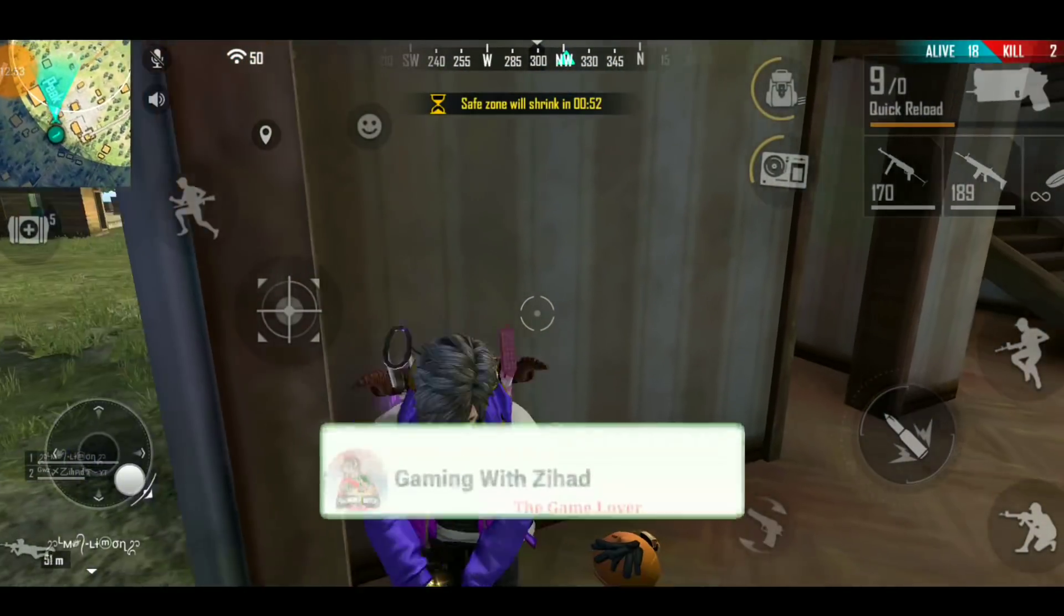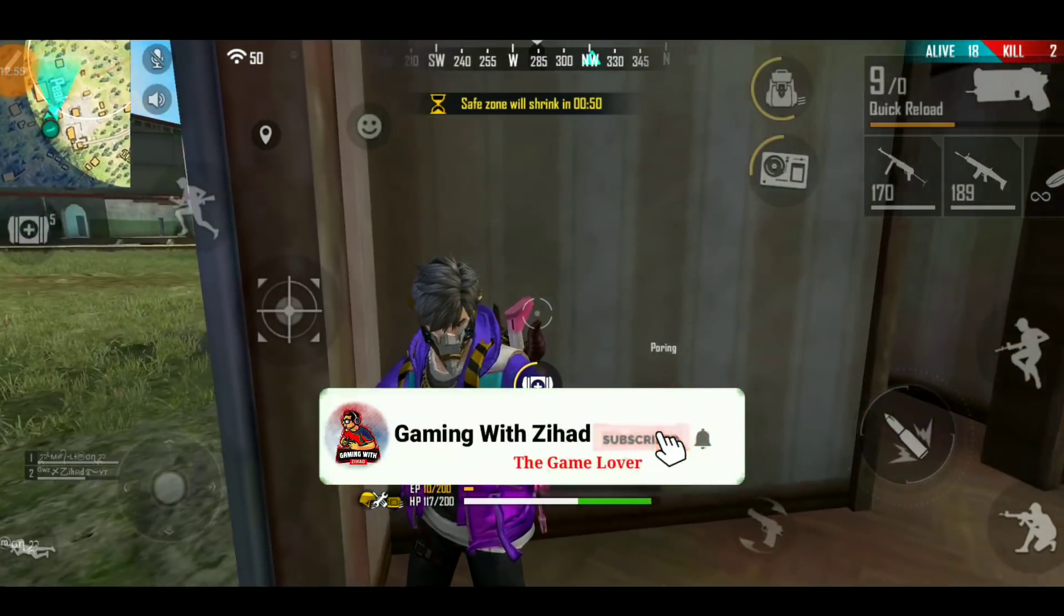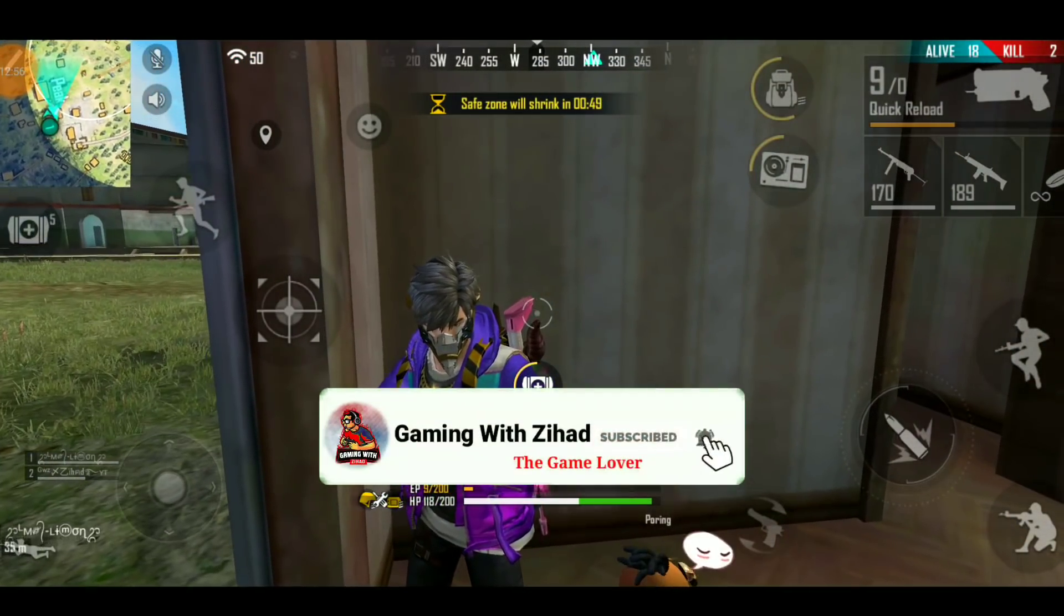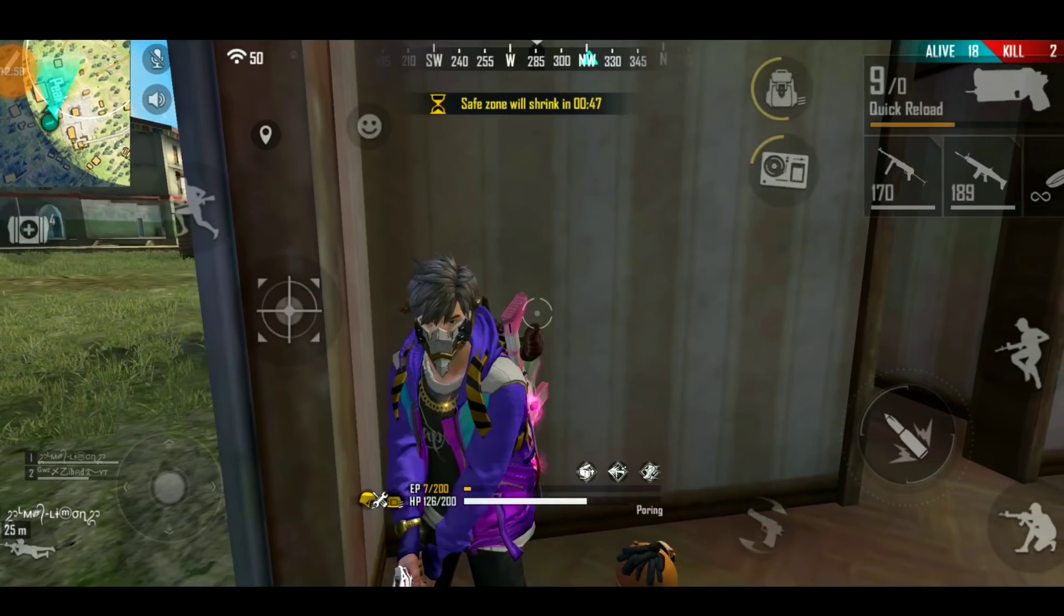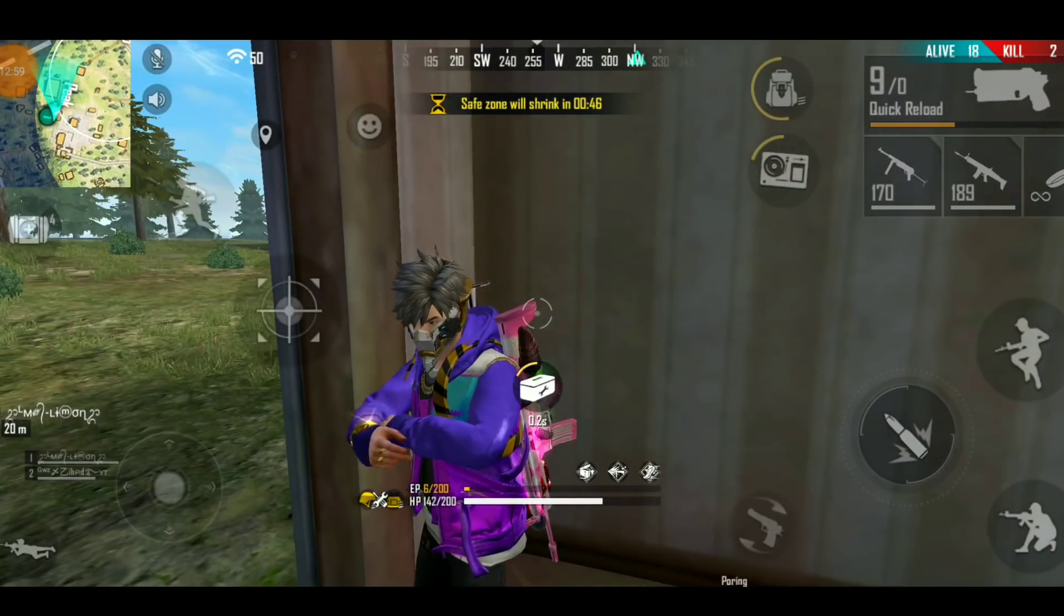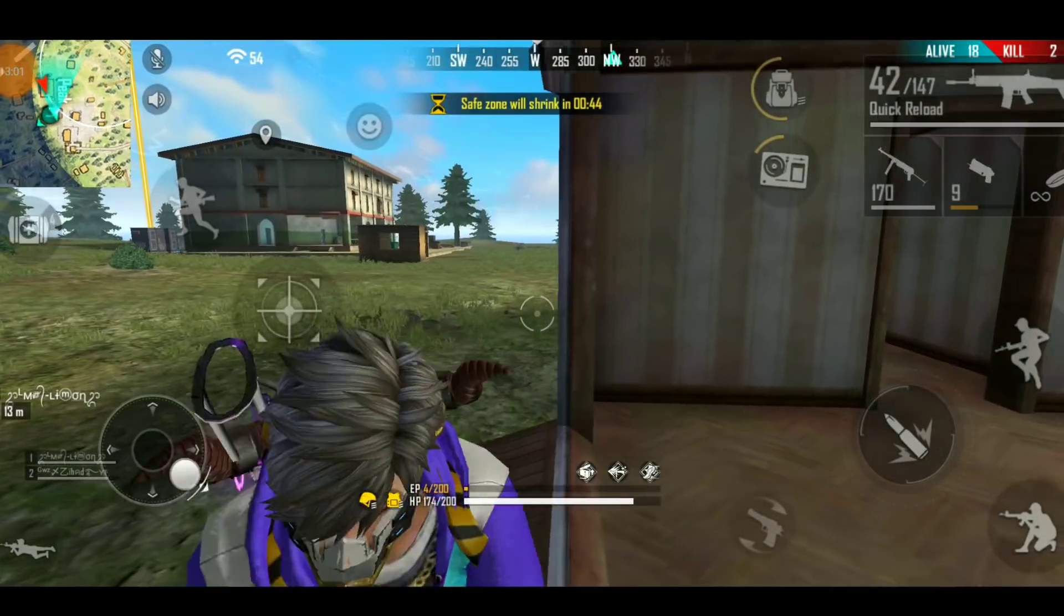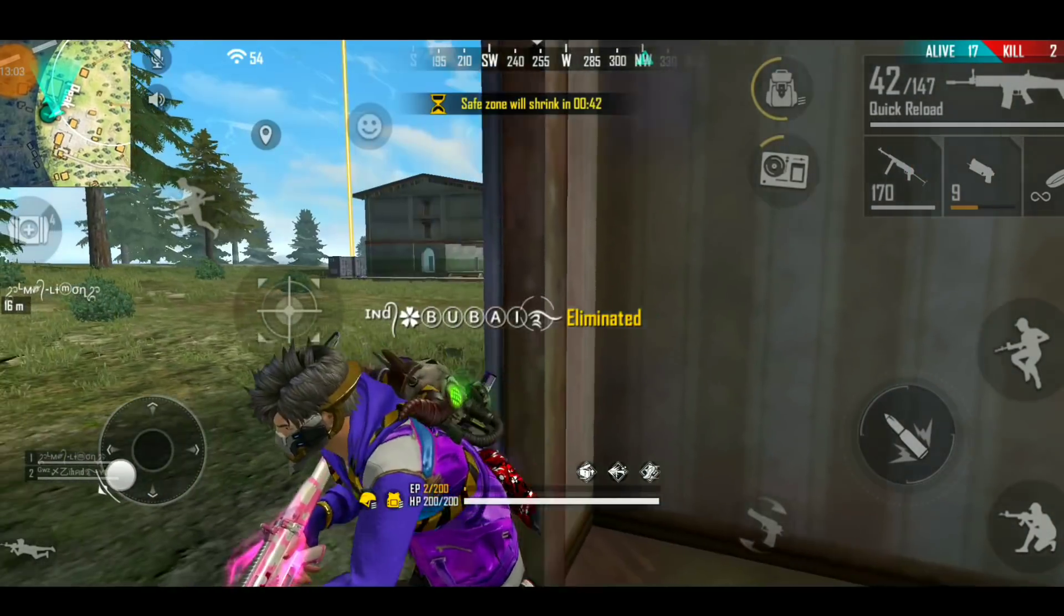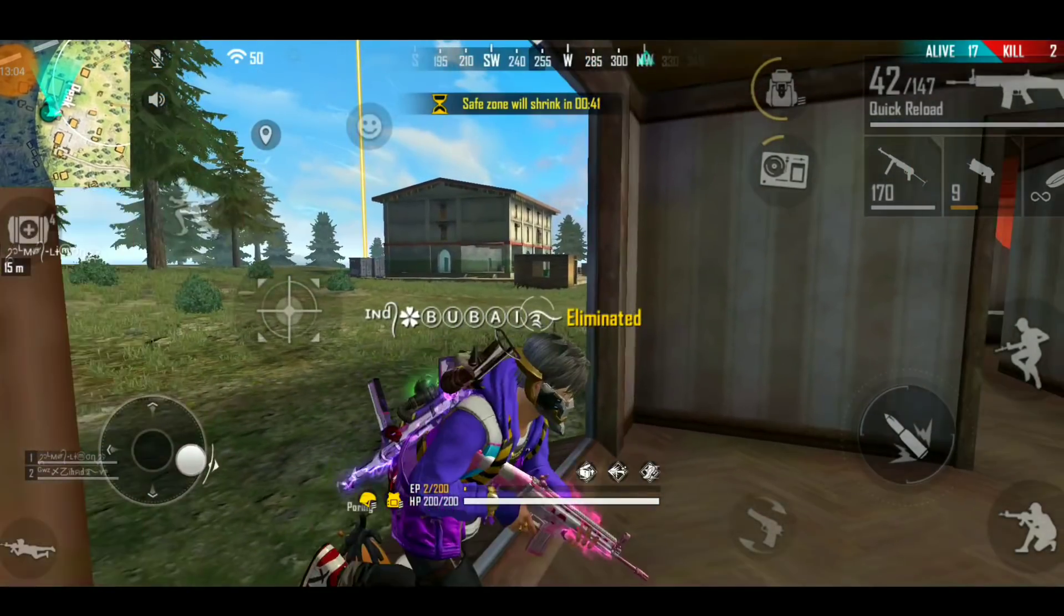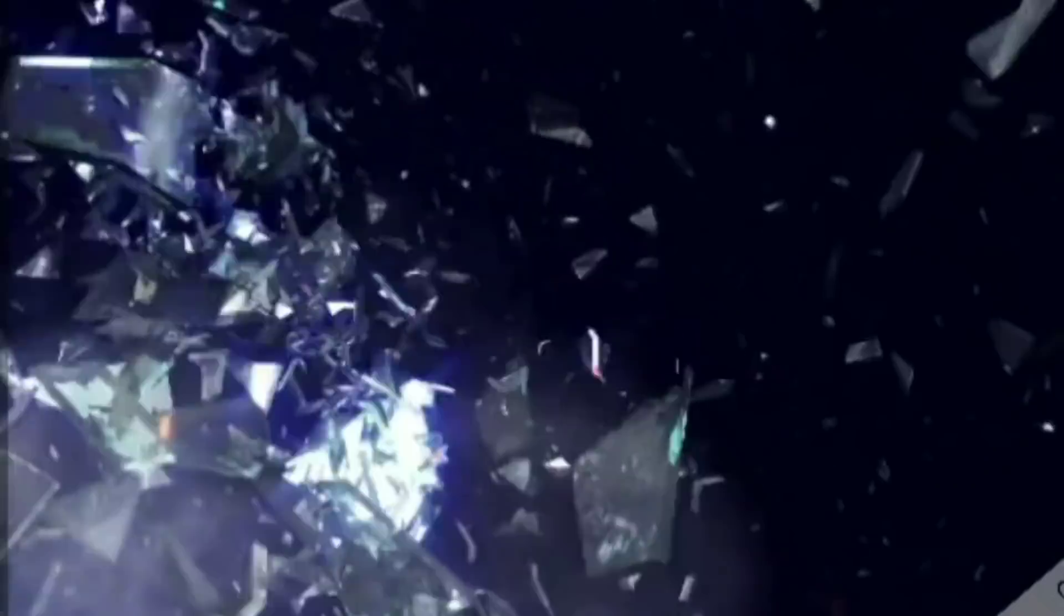In today's video I will show you how you can earn money by playing Free Fire, real cash. By the way, this is only for Bangladesh. Watch the full video - you can earn money by playing Free Fire matches. You can also deposit money here to earn income.